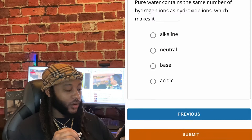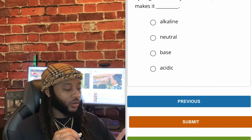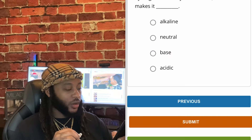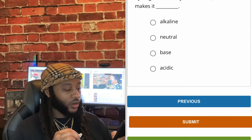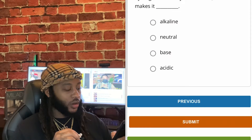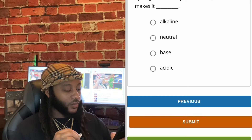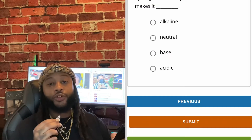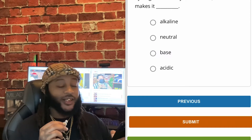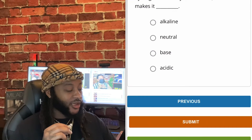Pure water contains the same number of hydrogen ions as hydroxide ions, which makes it — alkaline, neutral, base, or acidic? We're gonna go with neutral, guys. Yes, sir.